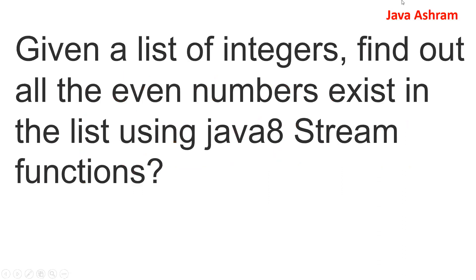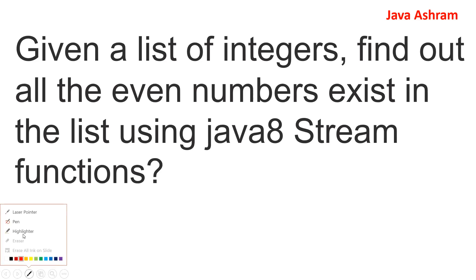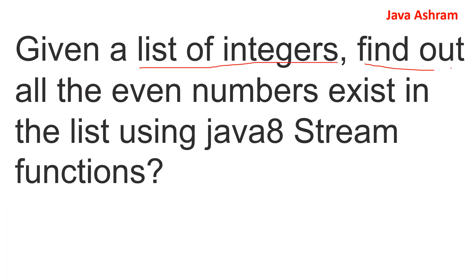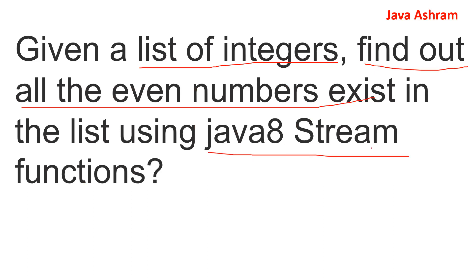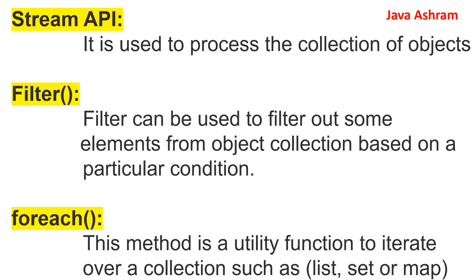So let's say given a list of integers, you have to find out all the even numbers exist in a list using Java 8 stream. So this is one of the important questions that are asked in interview room, and the interviewer will ask you to make a program on this.